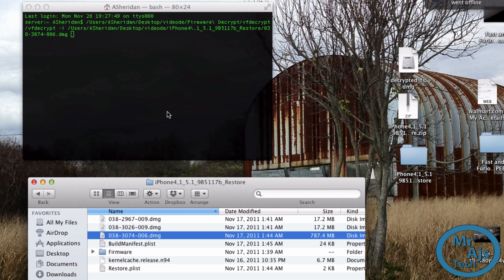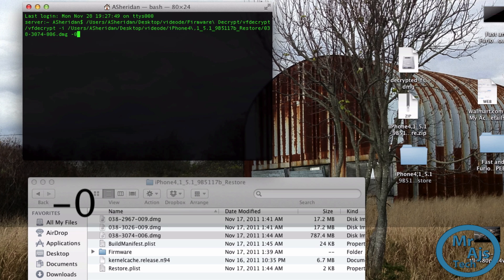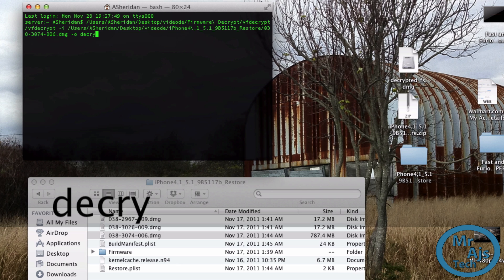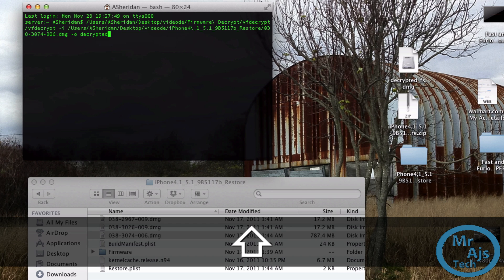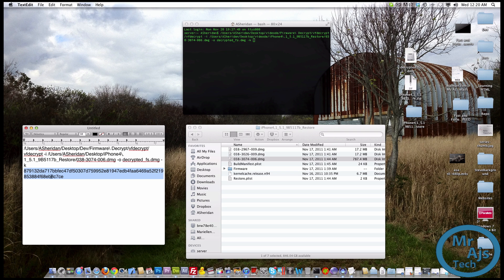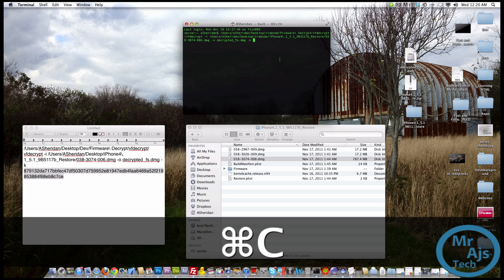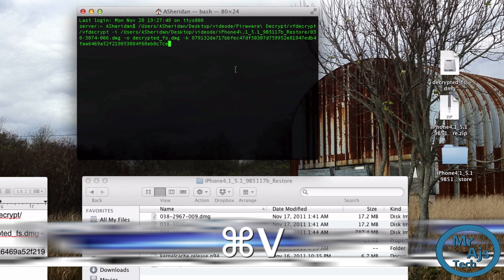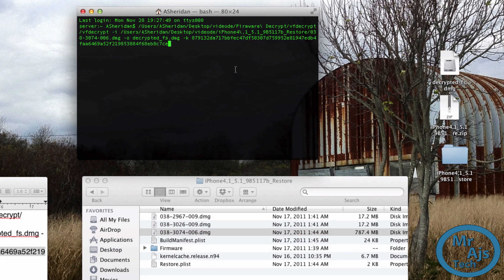Next we're going to type dash-o, then "decrypted" — make sure you spell that right, that's very important — underscore fs.dmg, then dash-k. Now it wants us to put in our decrypt key, which is this big long string right here. It looks very complicated but it's really not. Go ahead and enter that, and boom — there is your complete command line. Now click Enter.